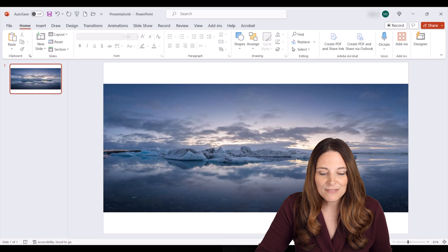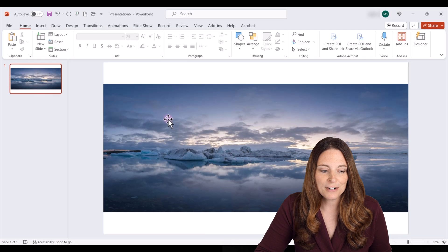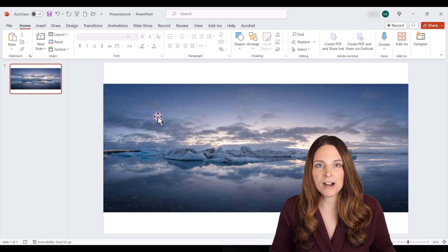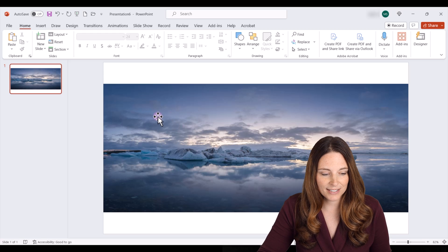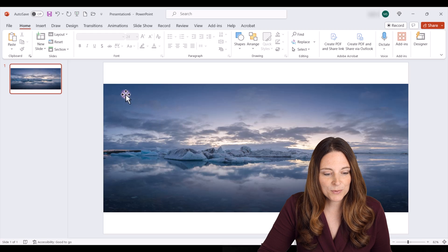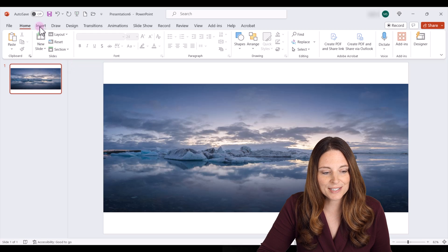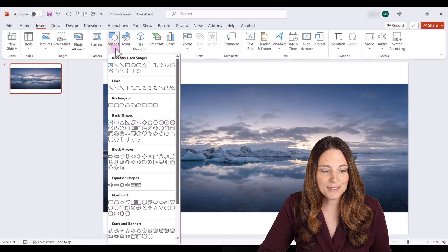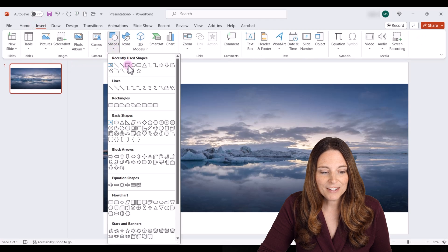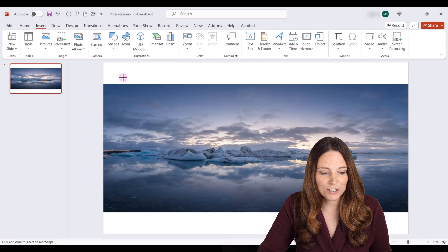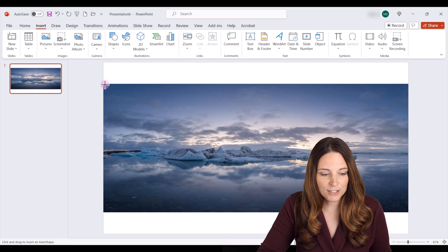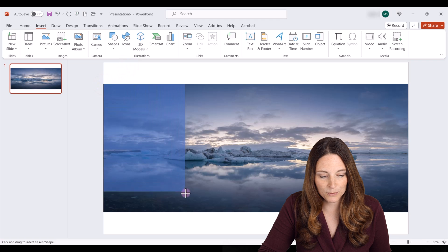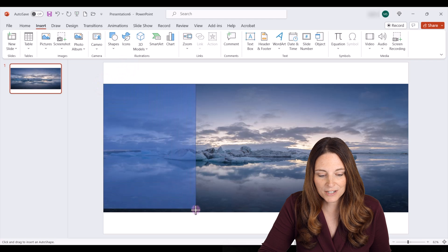We've got this image here, and so what we want to do is create a block where the text is going to be see-through. All we have to do is come up to insert, go to shapes, and click on the rectangle shape. I'm just going to draw a box and we'll place it where we want.